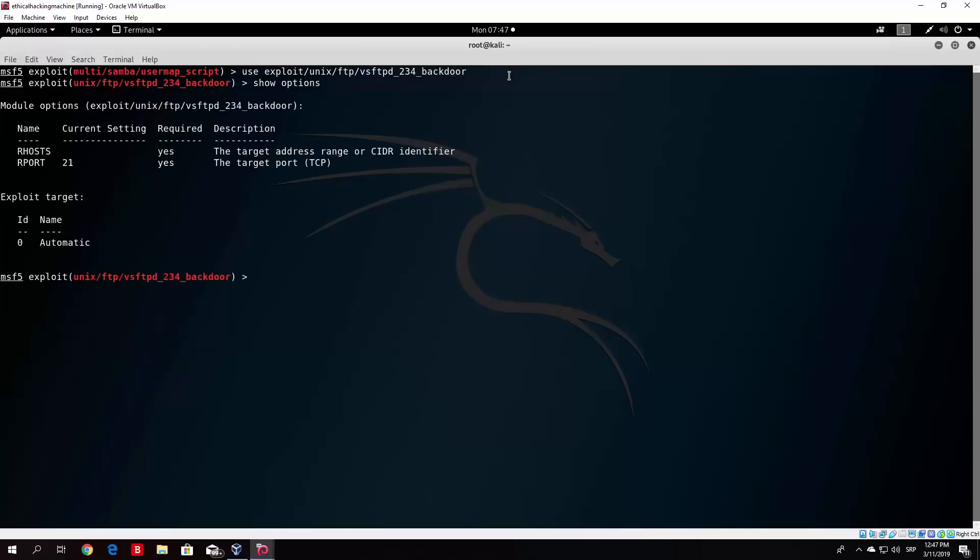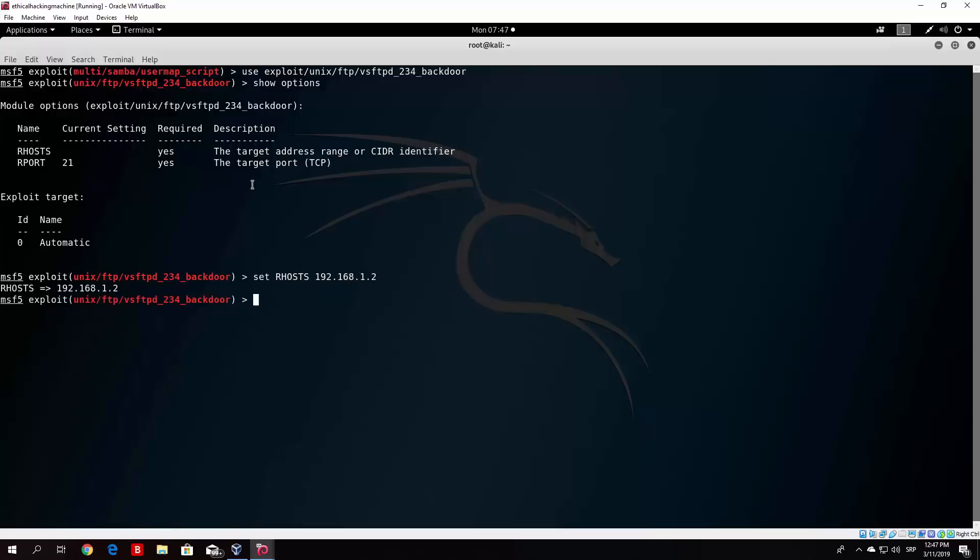So show options will show you that the only thing you need to specify is RHOST. So you specify the RHOST 192.168.1.2, which is basically the IP address of your Metasploitable. And all you need to do is click run right here.